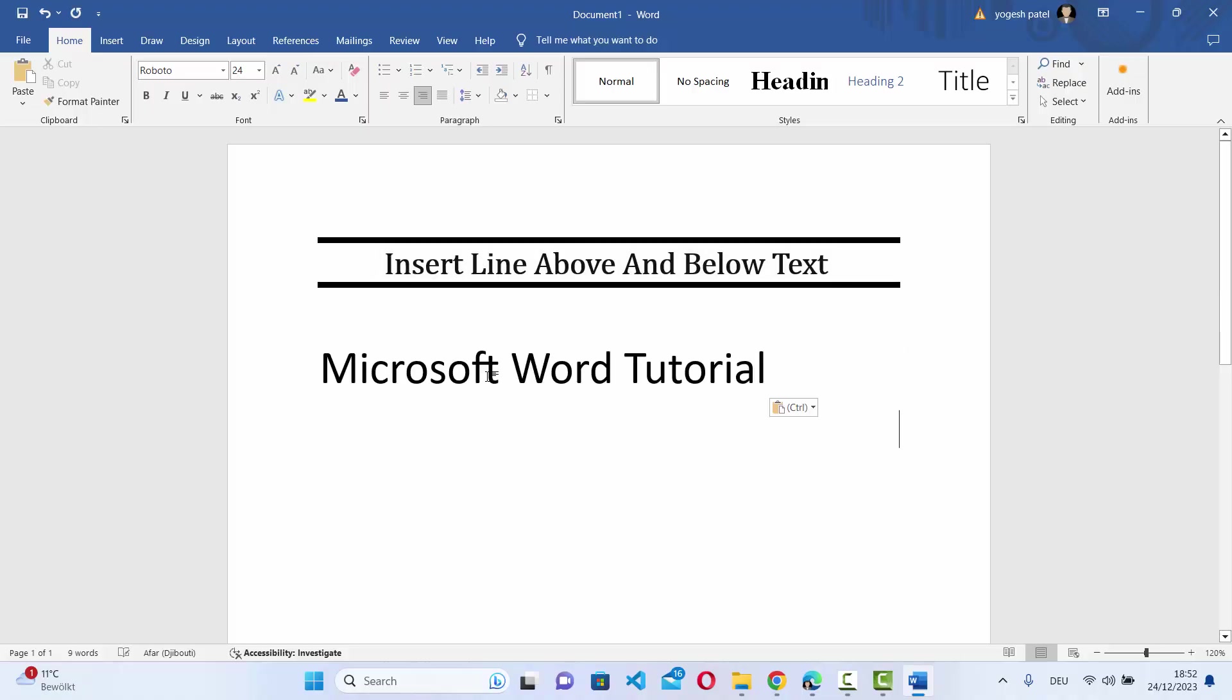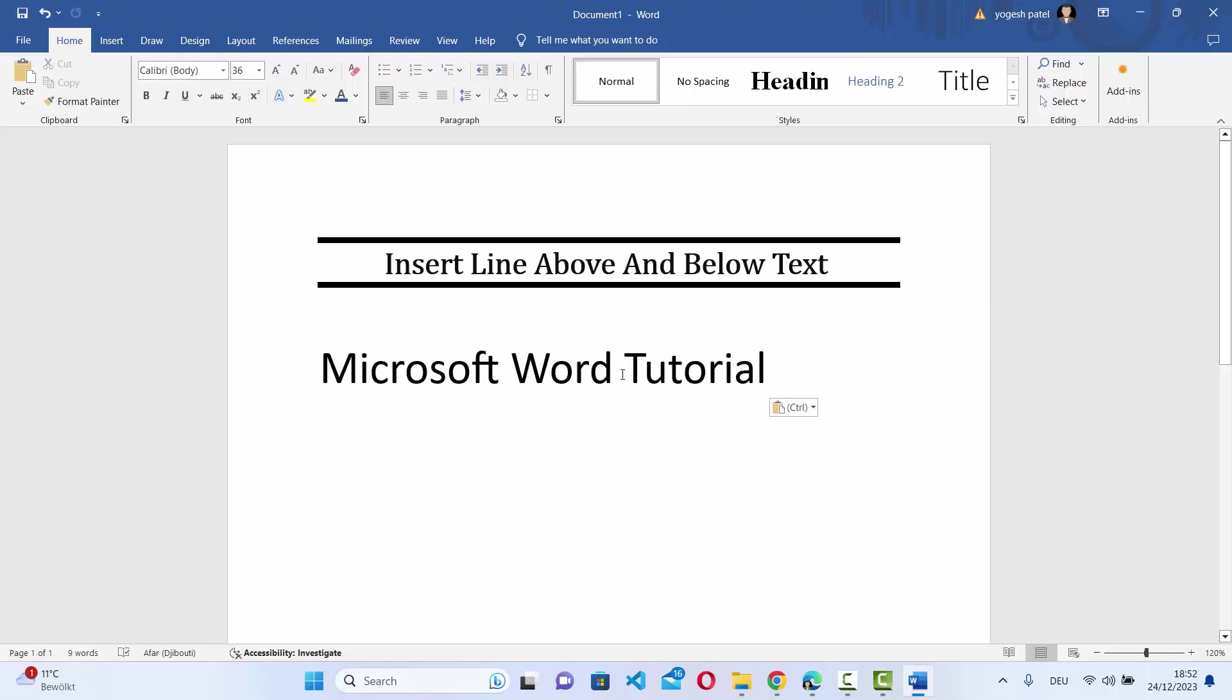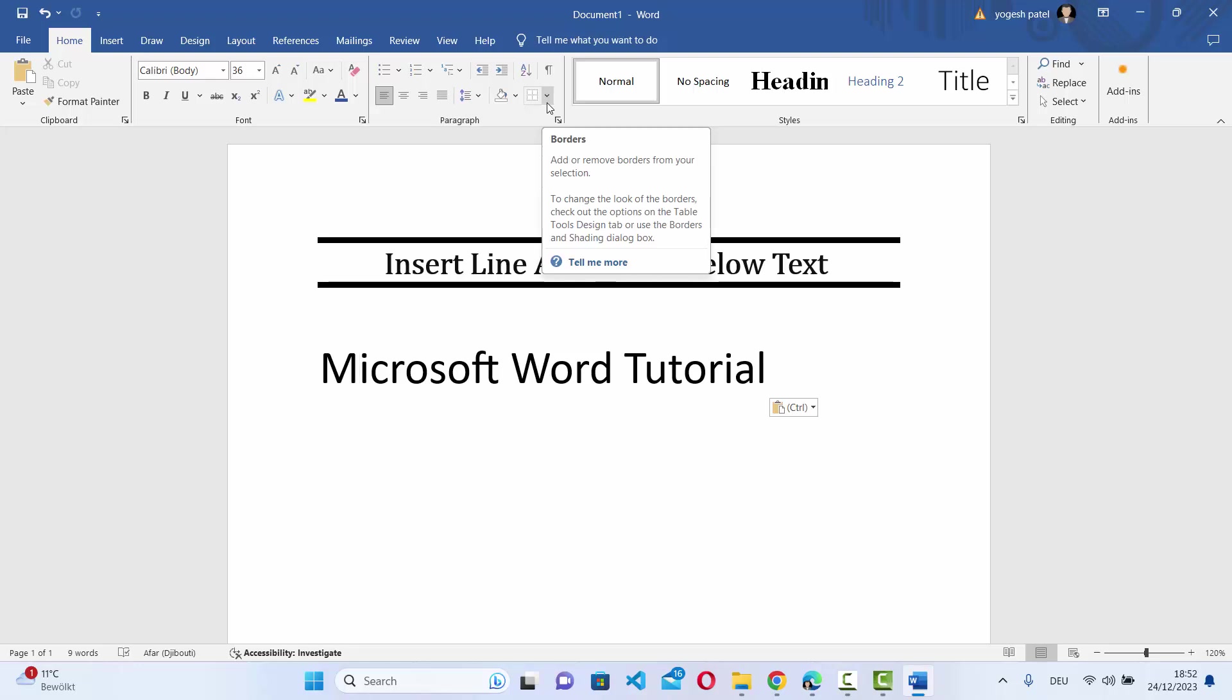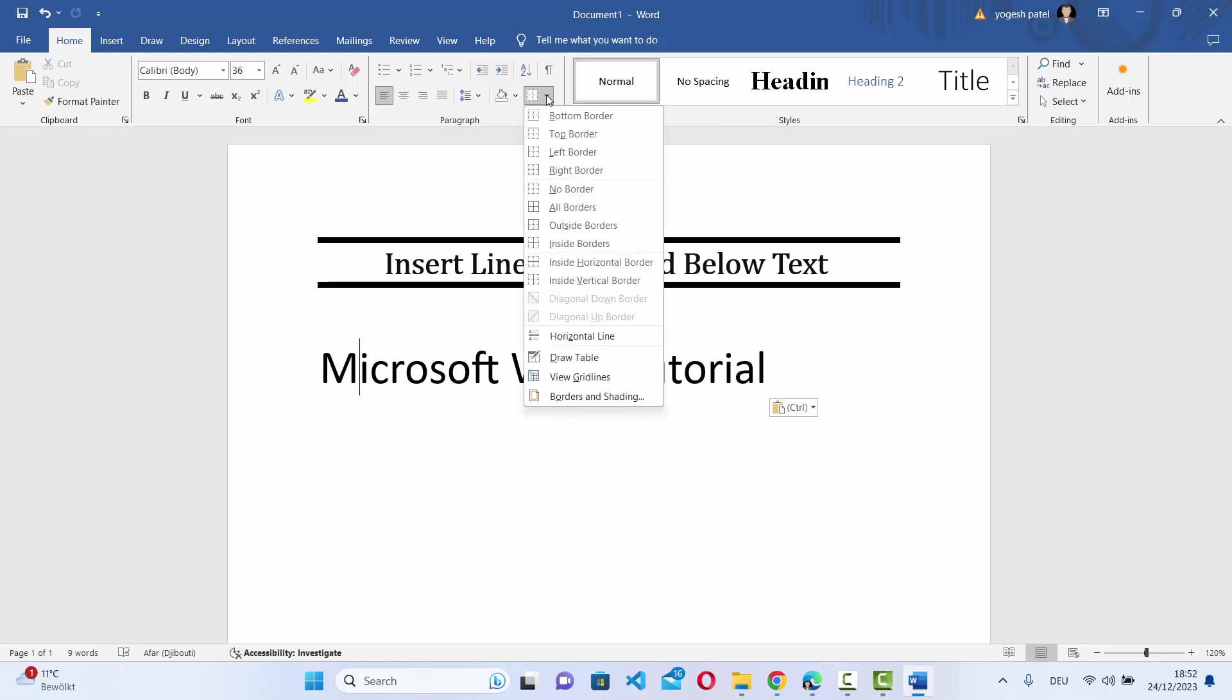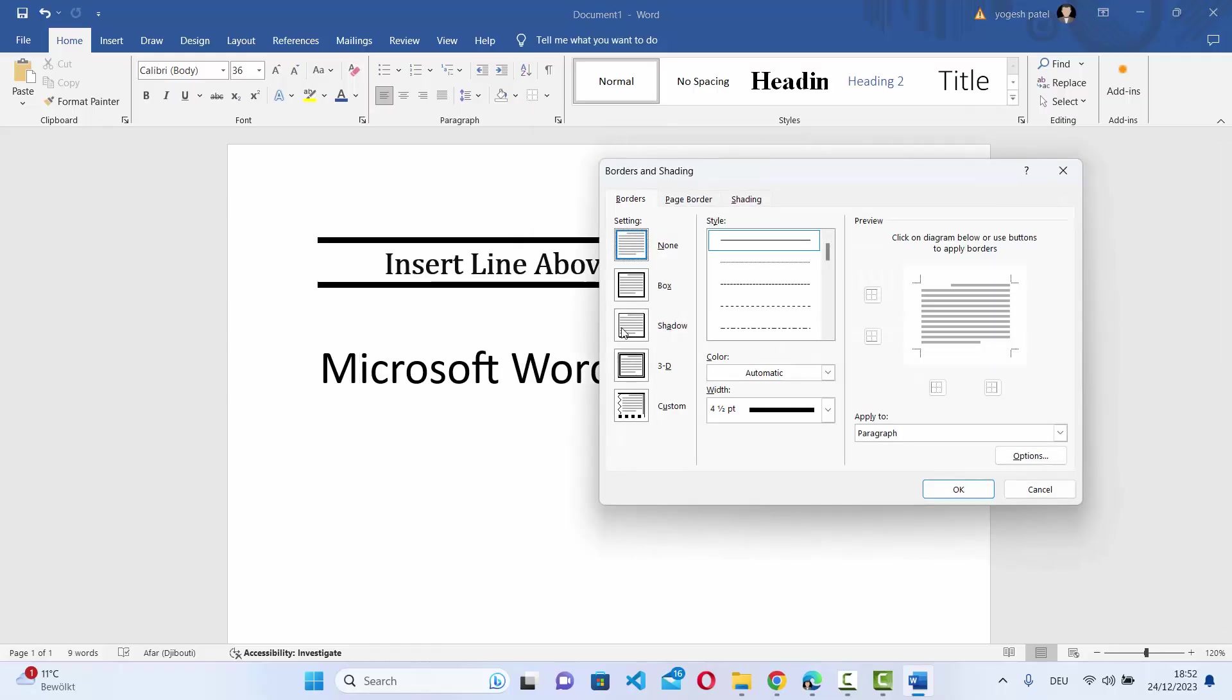First of all, just type your text in your Word document and move your cursor on the text. In the Home section you will be able to see this Borders section. Click on this Borders section and then click on Borders and Shading.